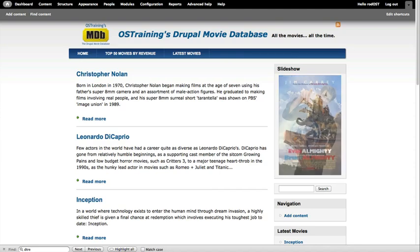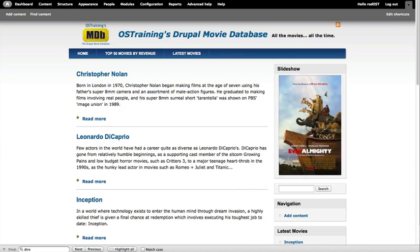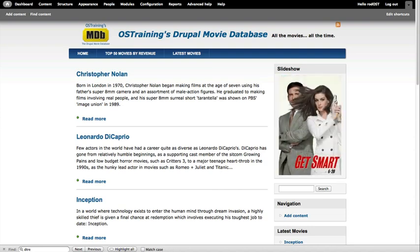One of the most popular uses for Views is to create slideshows. And while Views itself can't do that, Views Slideshow Module sure can.